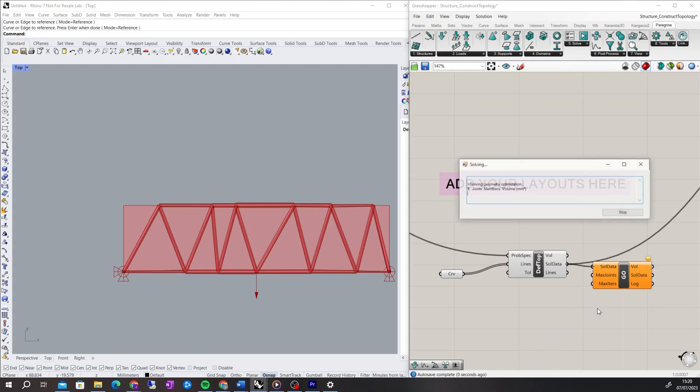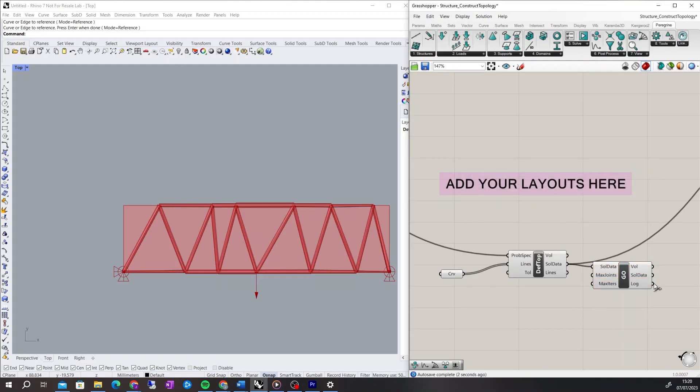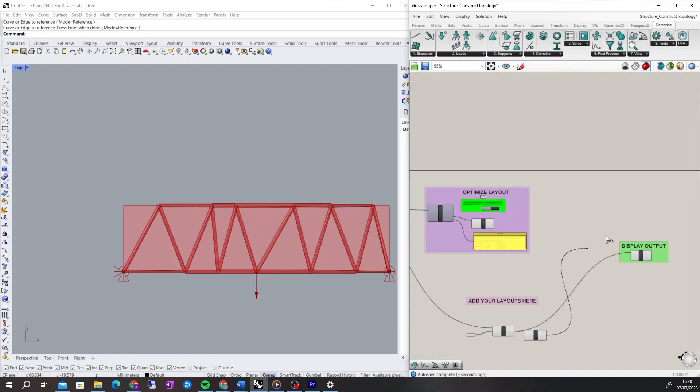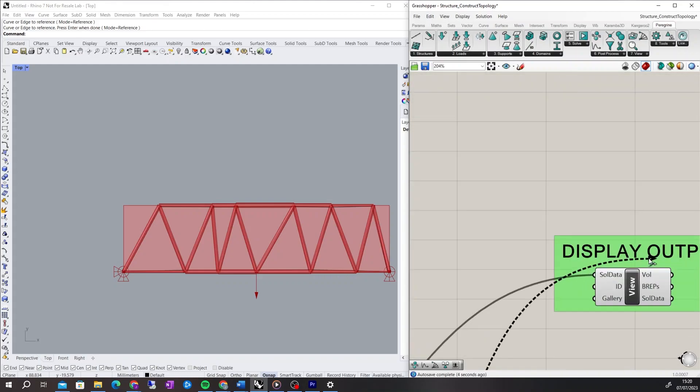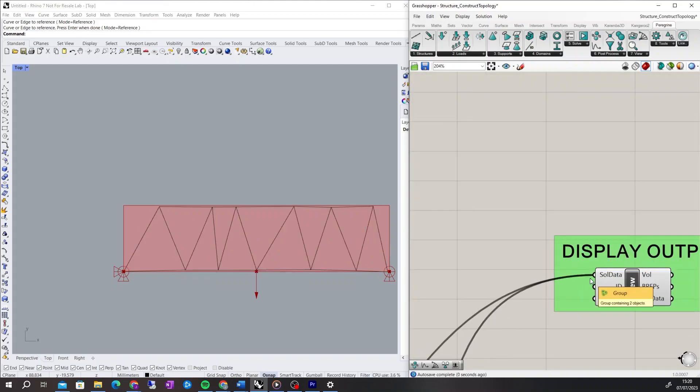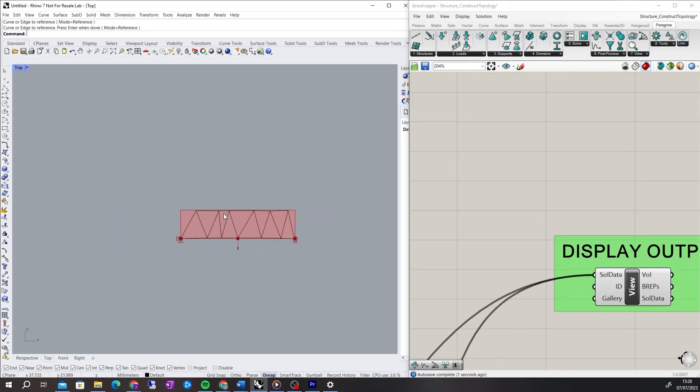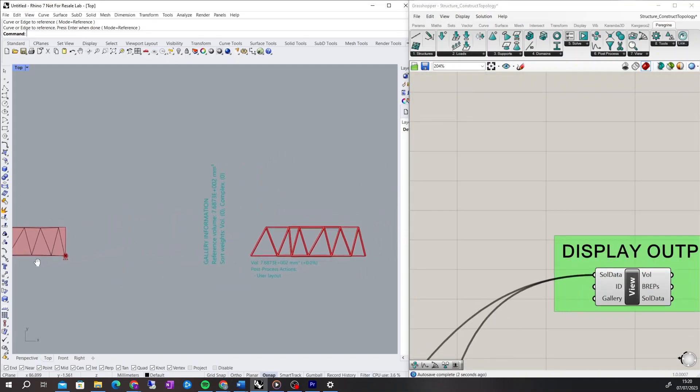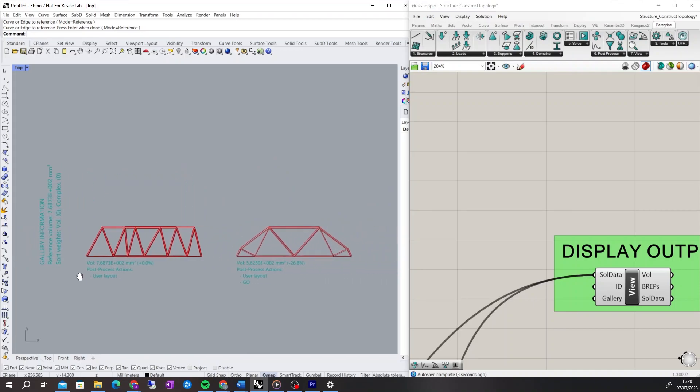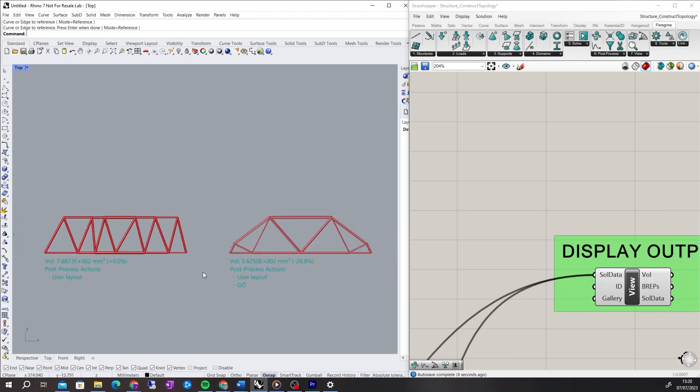This can be compared to the original layout by connecting it to the View Solutions component. The layout has now been improved and requires a lower volume of material.